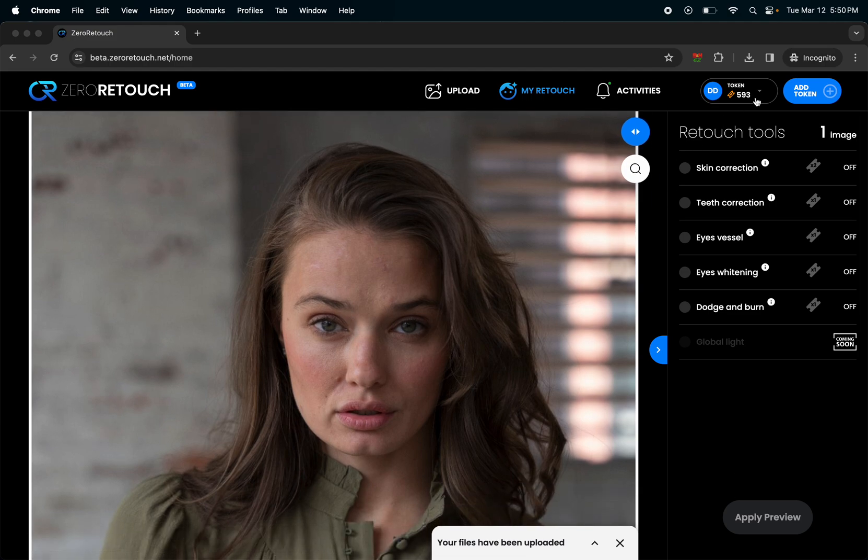You pre-purchase tokens and then you could turn on and off different filters. Depending on how many filters and how many images you turn on, that's how many tokens it uses. But before it uses any tokens it shows you a preview of how the edit is going to look.